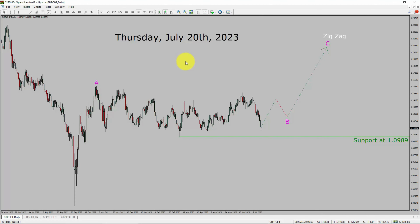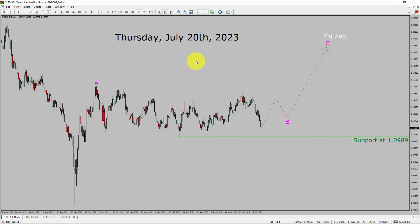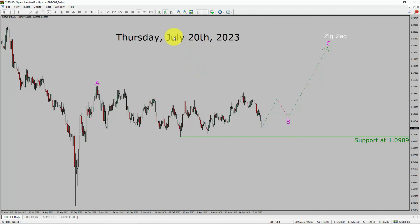Today is Thursday, July 20th, 2023. I am going to analyze the GBP/CHF currency pair. Let us start the top-to-bottom Elliott Wave analysis.